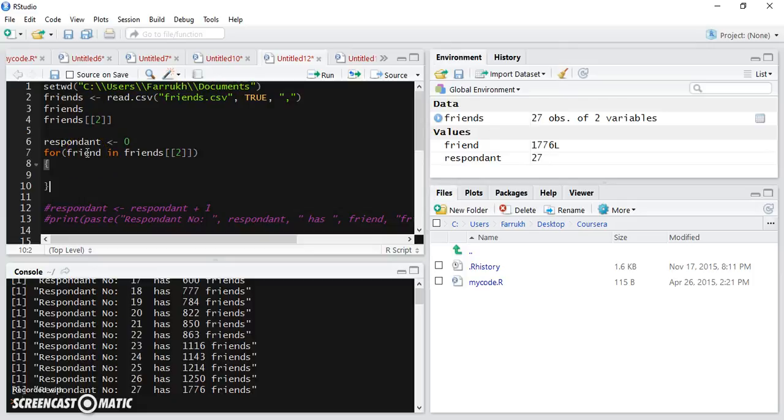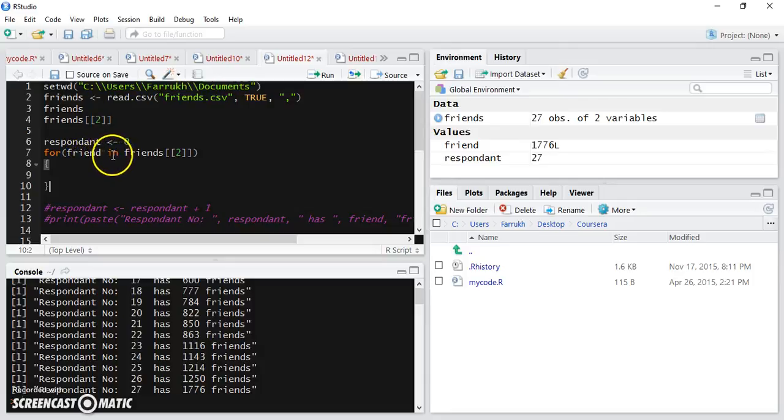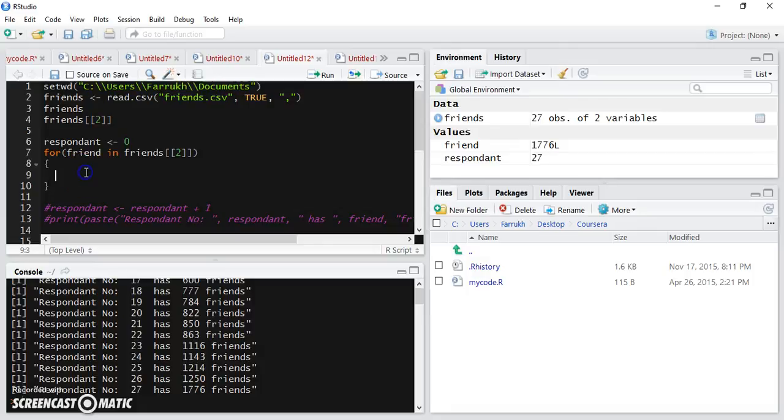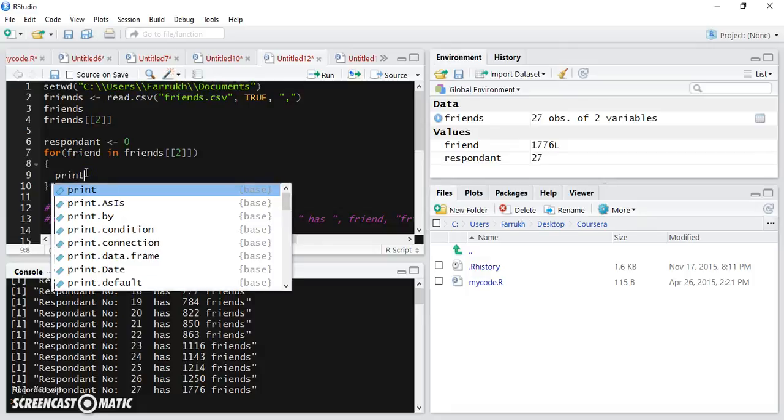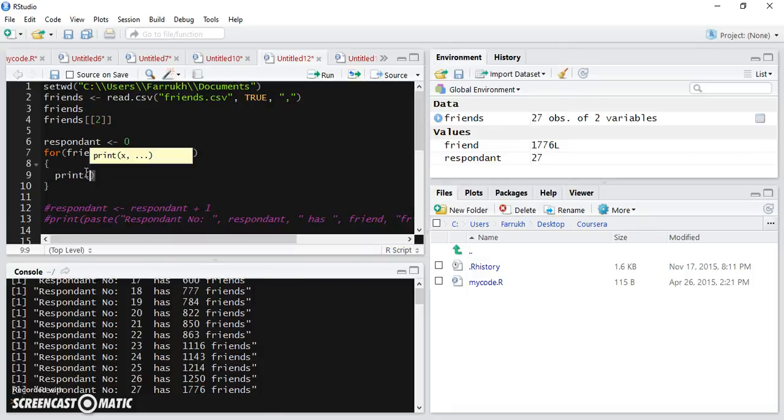For the third iteration, friend will hold the third item of the vector. So if I just print out this friend variable.